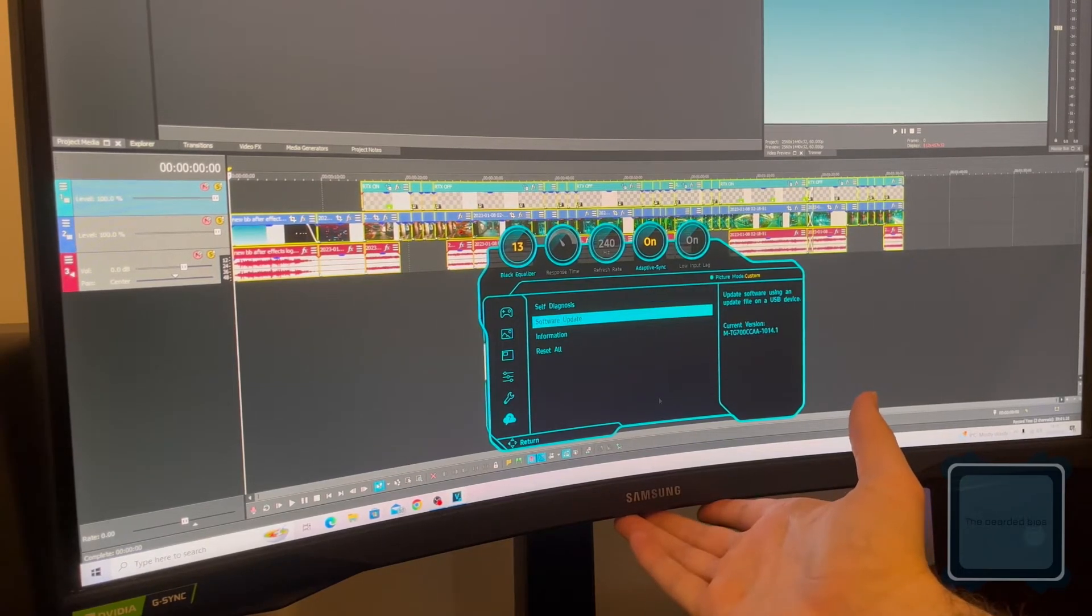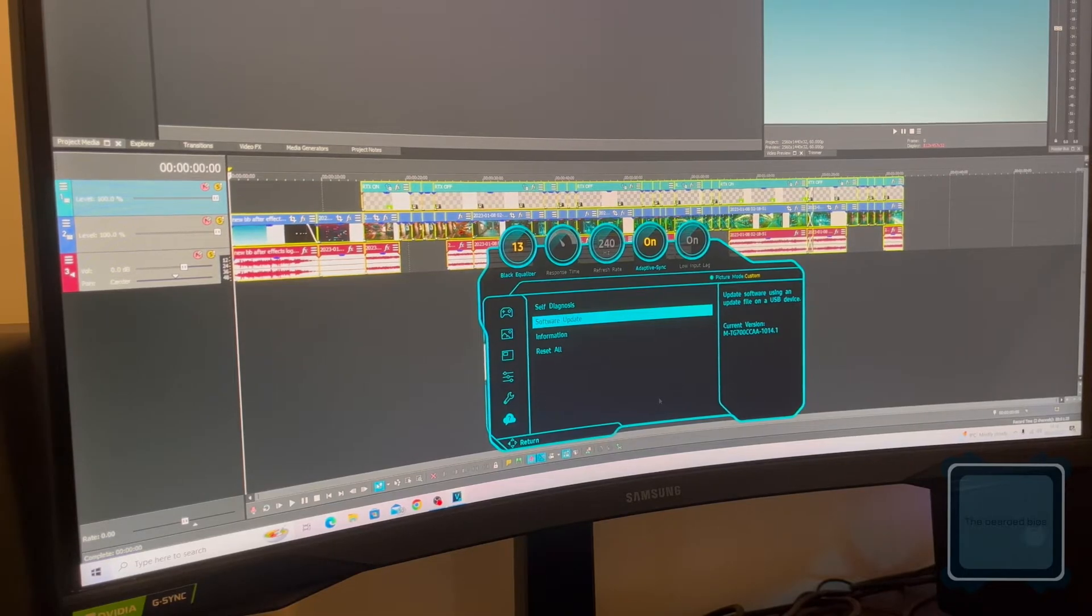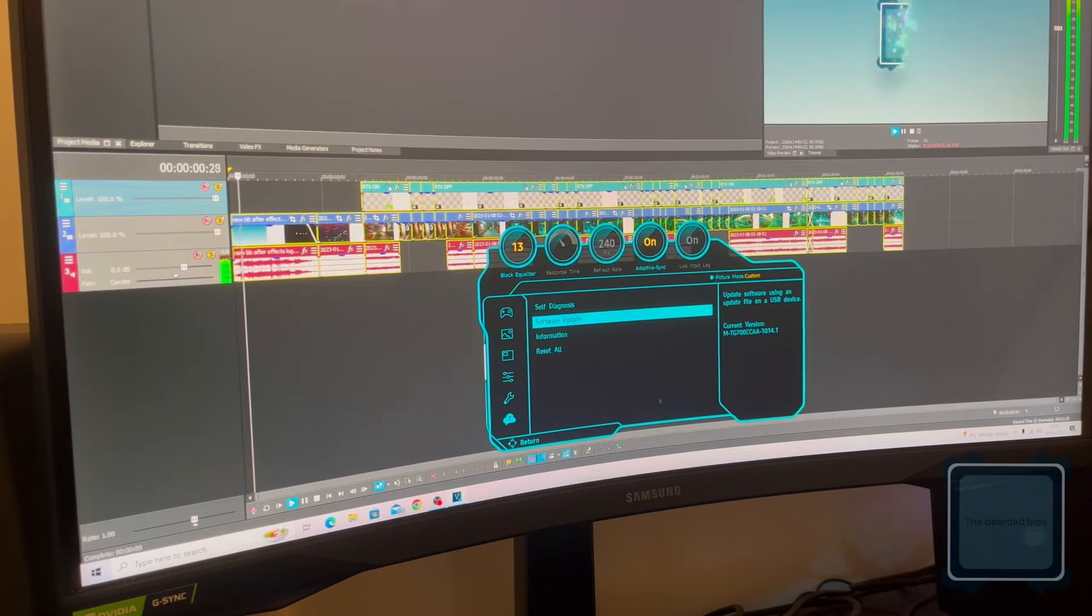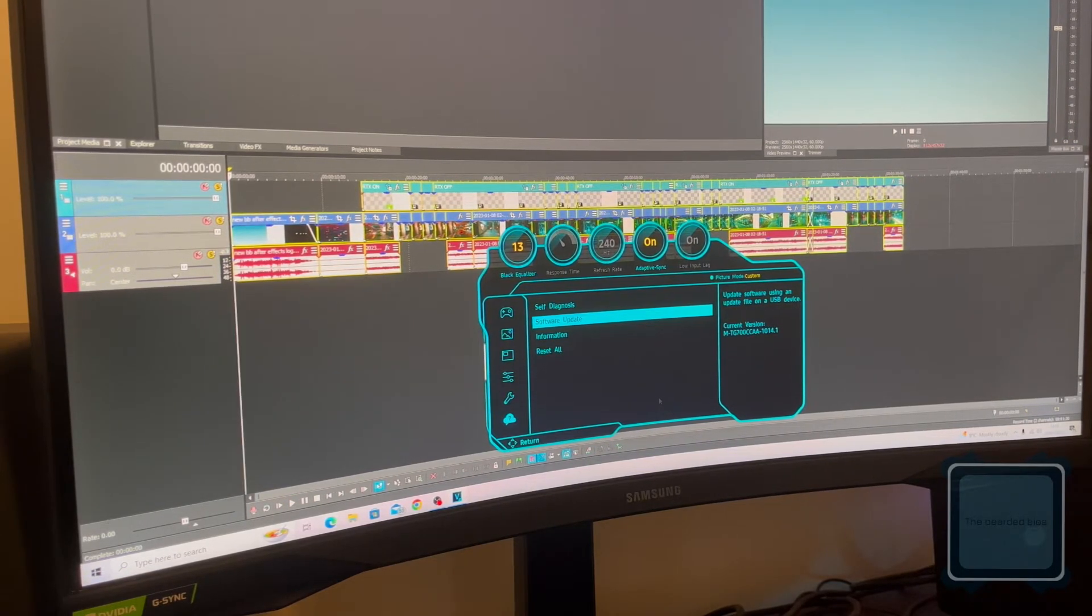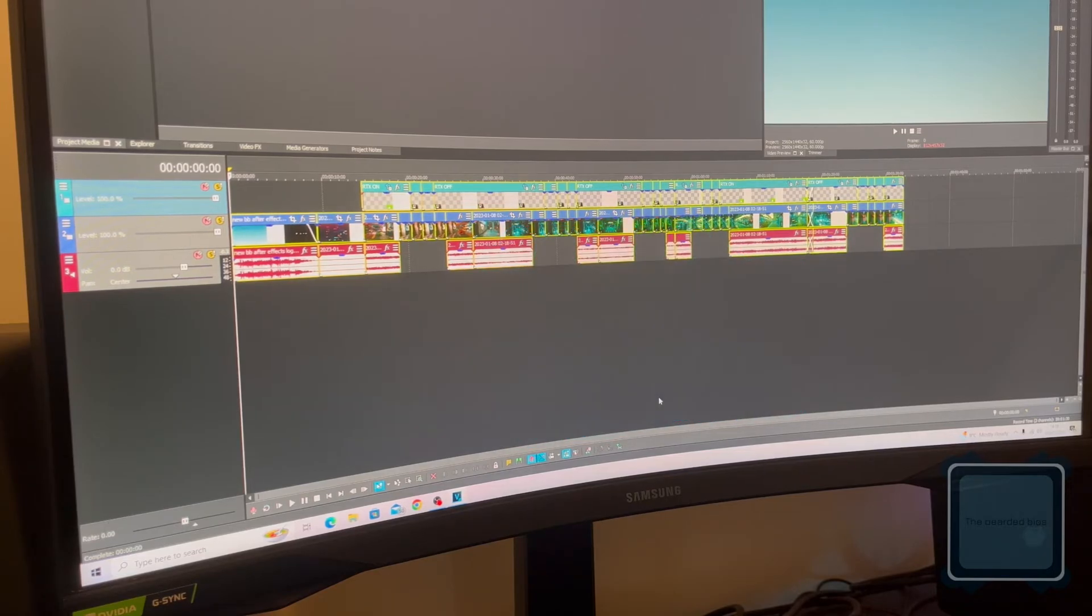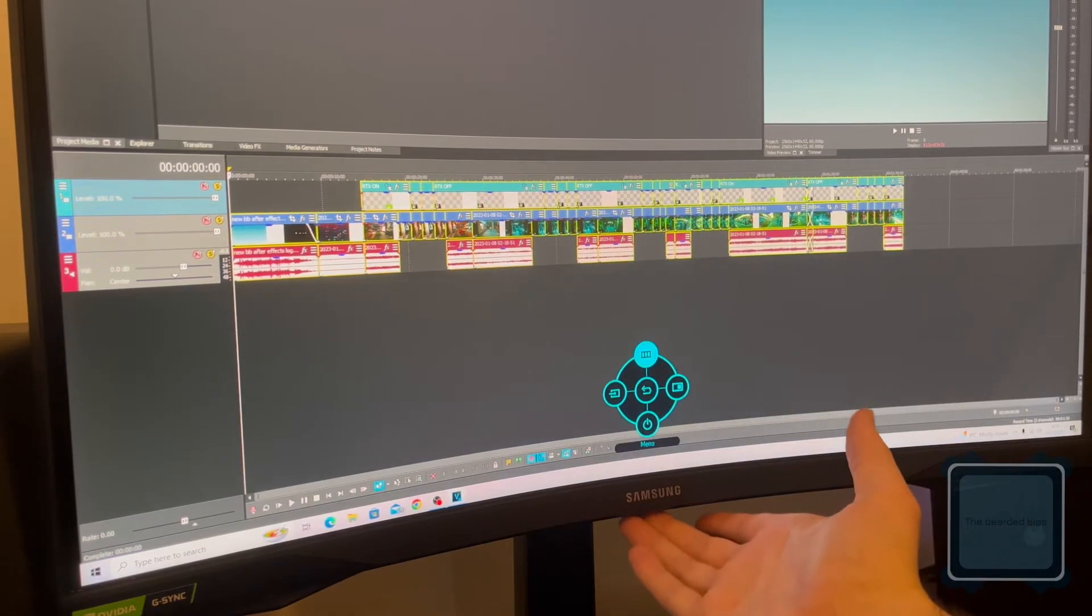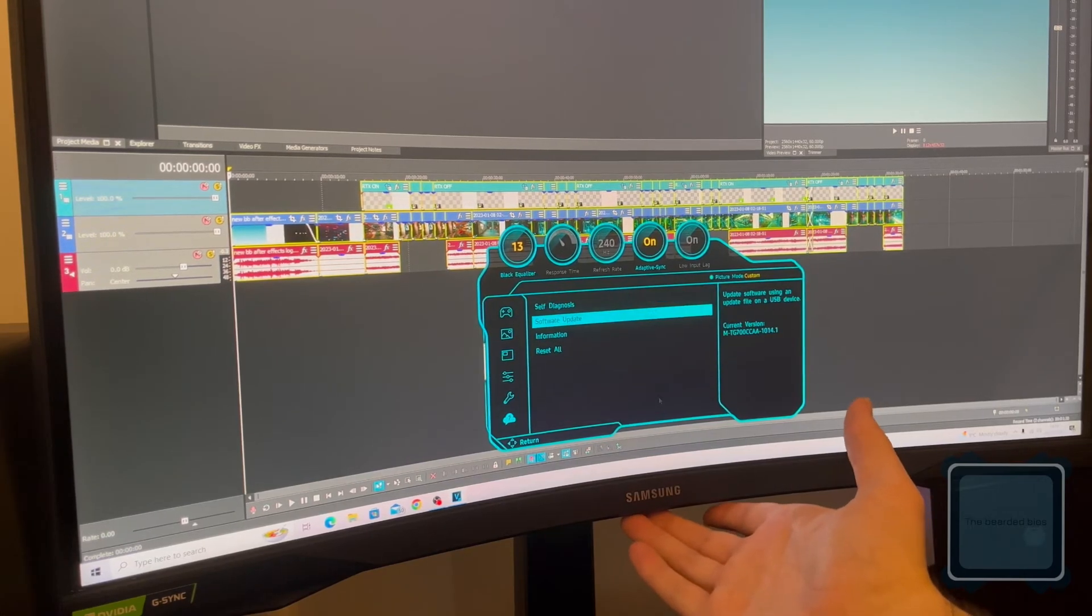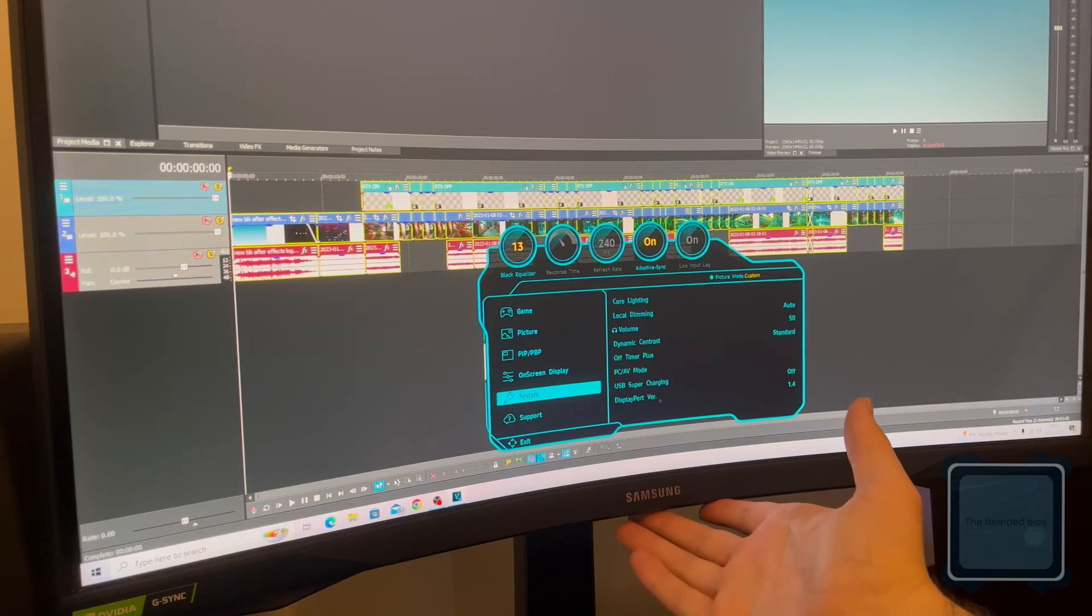The quick option would be to check your software update. Go to the Samsung website to see if you need a firmware update for your monitor. It's really easy to do. All you need is a USB stick. Download the firmware onto the USB, make sure the USB is formatted, and plug it into the back of your monitor. Then go into the monitor settings under Support and Software Update, and load your USB. That's one option.